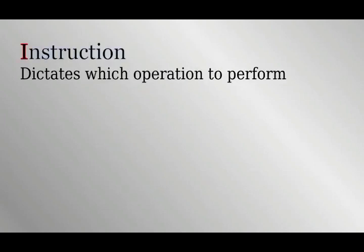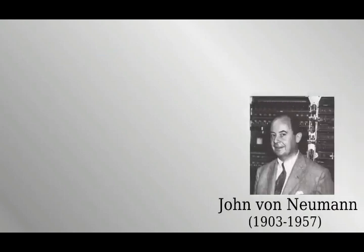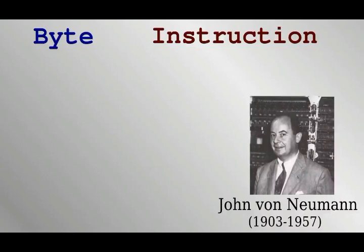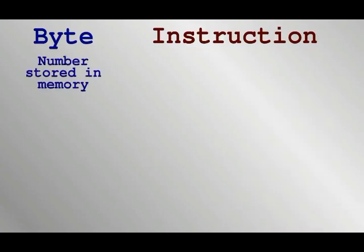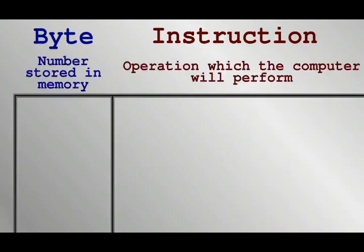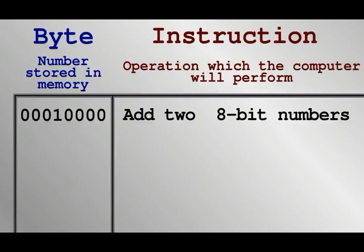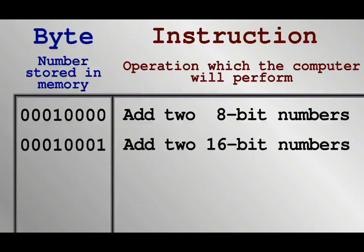We have a way of implementing binary operations and storing the results, but the computer needs a way to determine which operation to use and when. This is called an instruction. There are instructions such as add two numbers and copy this number. Computers use what's known as the von Neumann architecture, which means that the instructions are stored in memory as binary numbers amongst other data. For example, the instruction number 16 in base 10 or this byte in binary might mean add together two 8-bit numbers and store the result. Instruction number 17 might mean the same thing, but for 16 bit numbers and so on.